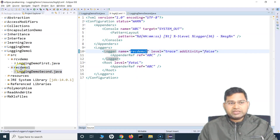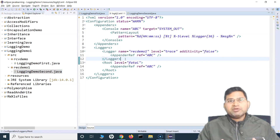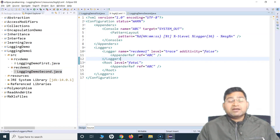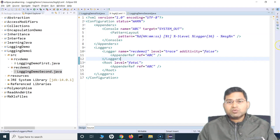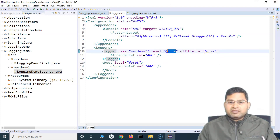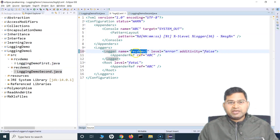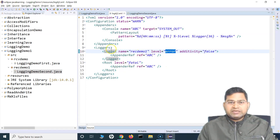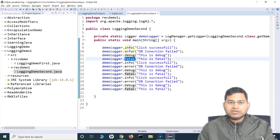So any class or Java class within this particular package — this logger will be applicable. This configuration gives you the capability to customize the logger and ensure you are logging only the messages required for that particular package. For example, there is a regression test suite, and in that suite you do not want to log anything which is trace or info and above — you just want to log error and above, so error and fatal. I'll change the level to error, and only error and above messages should be logged.